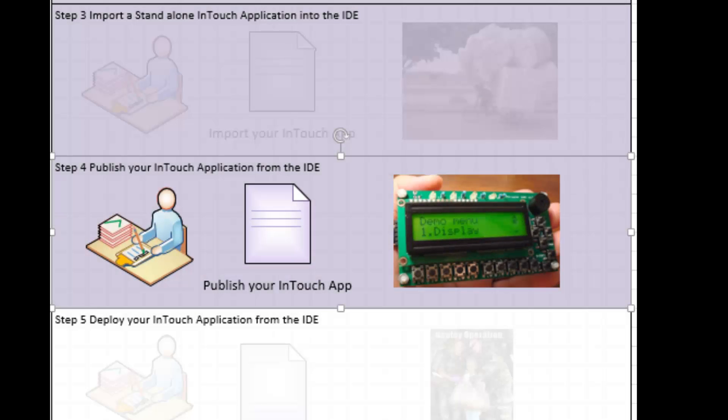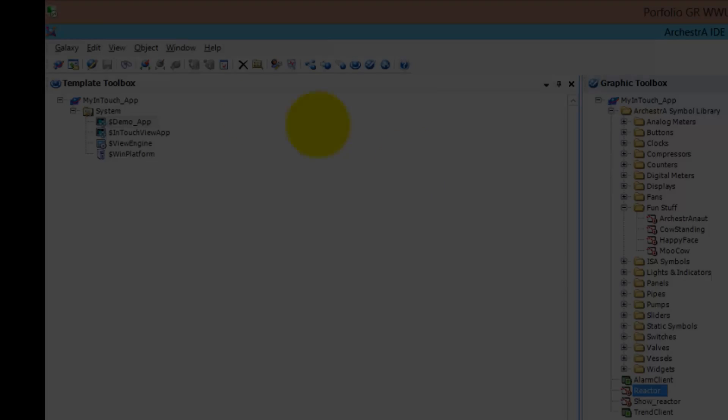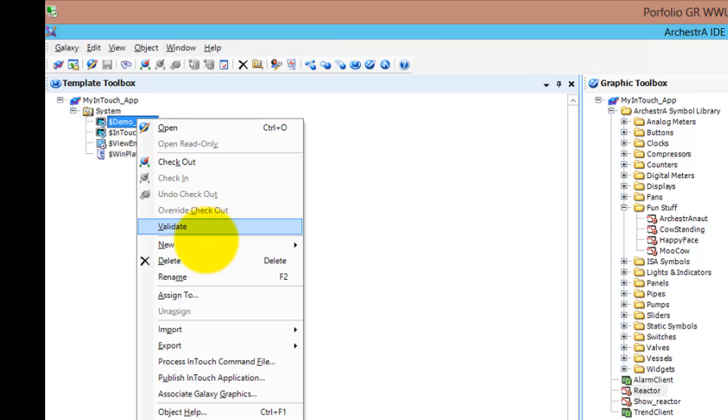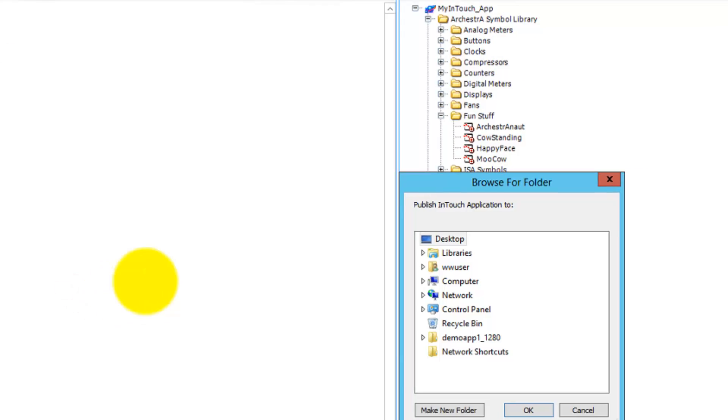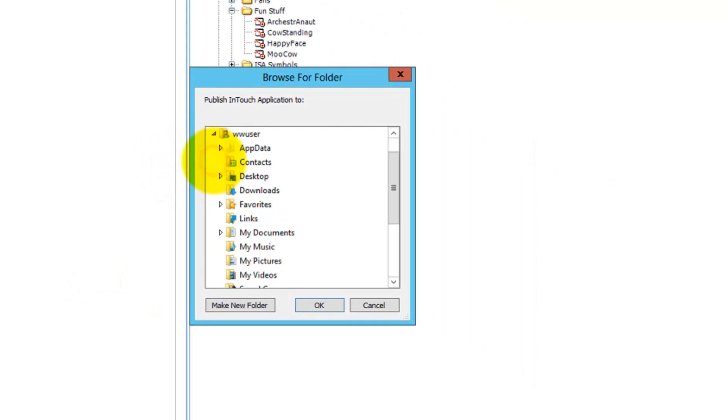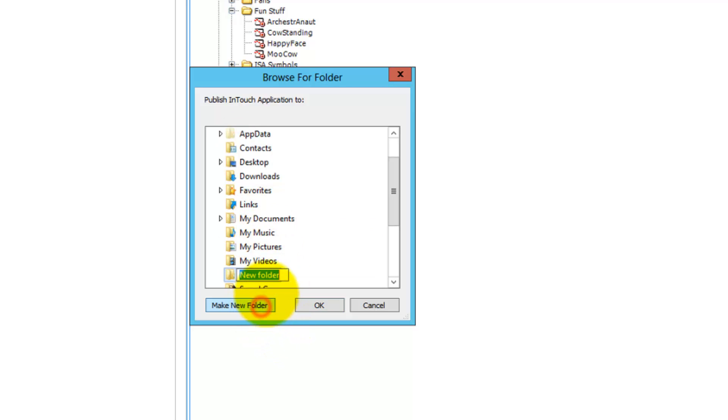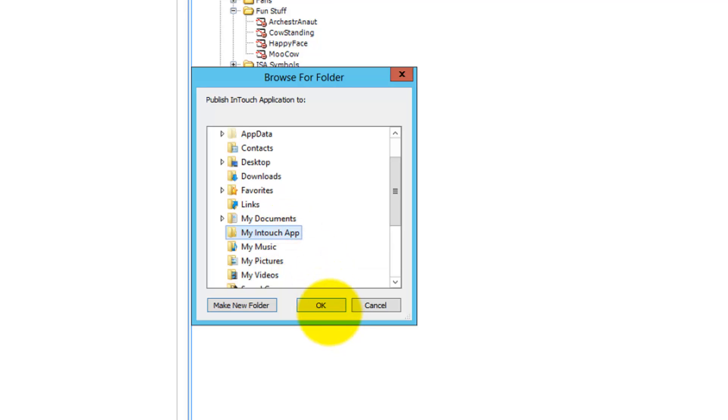The next part would be to publish your InTouch application. Basically, select your application, choose Publish, and select the location where you want to have it. In my case, I create a directory called MyInTouchApp, select that directory, and publish my app.